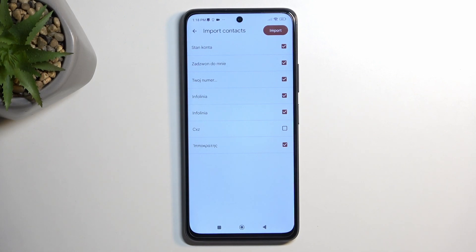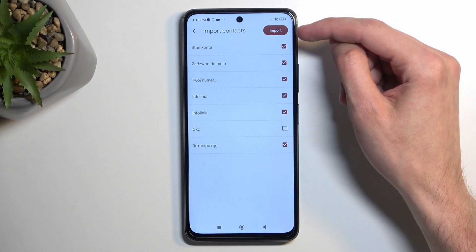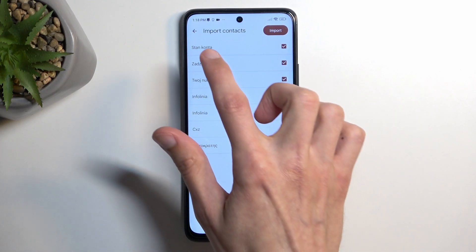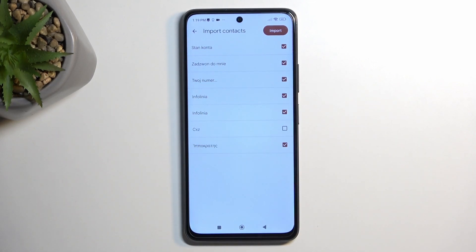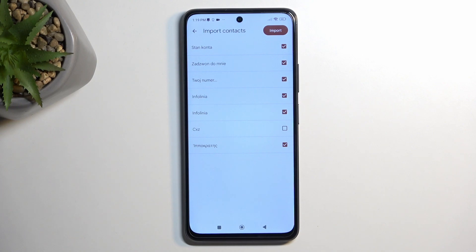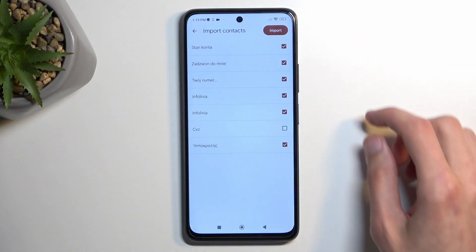Before tapping import, one more thing to mention: if you are logged into a Google account, it will give you an option below the import button to choose where to import your contacts. You can choose between the phone or device and your Google account — by default it opts into the Google account. Since I'm not logged in, it automatically defaults to the only option available, which is the device.